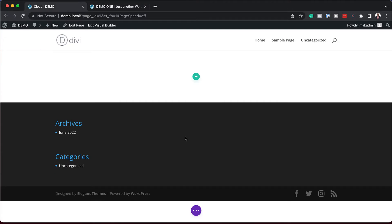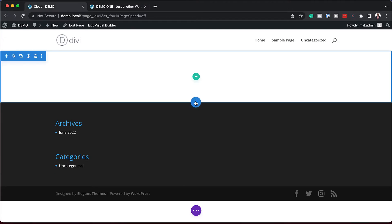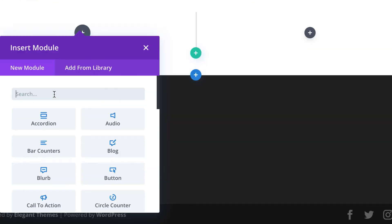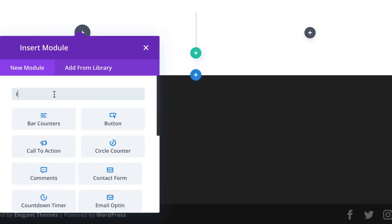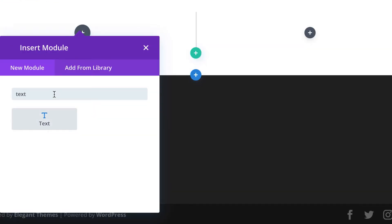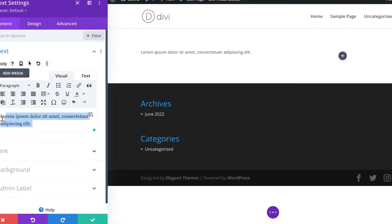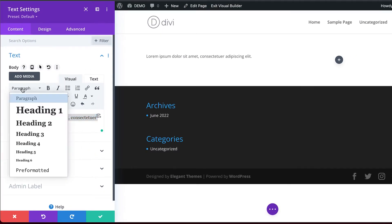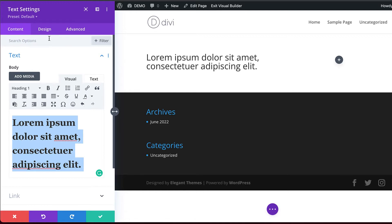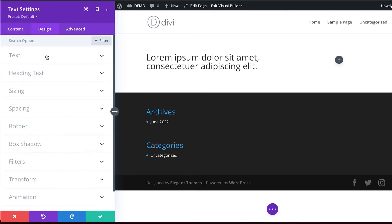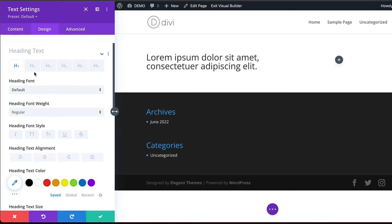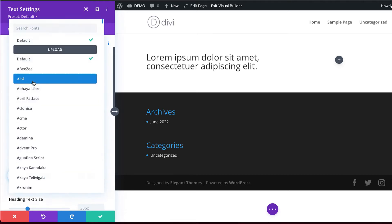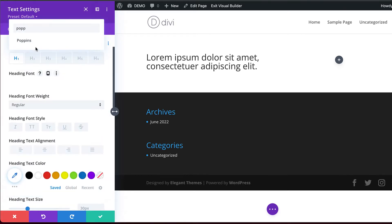What I'm going to do now is design a basic layout. I'm going to come over here and add my rows. On the left, let's add a text module and change this to Heading 1. So we're going to come over here to Paragraph, change this to Heading 1, and then stylize this to make it look nicer. I'm going to come over to Design, Heading Text, and set this to Poppins because I really love this font.